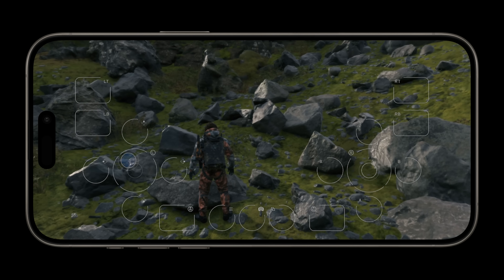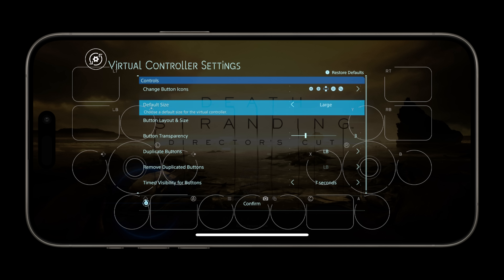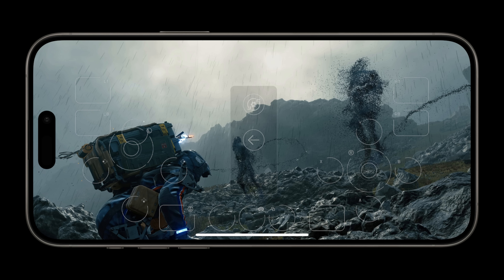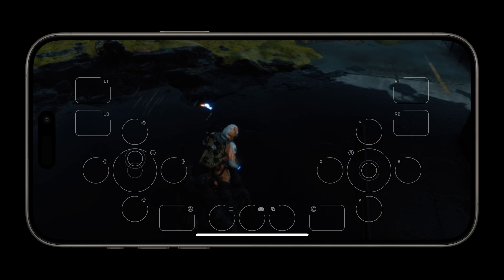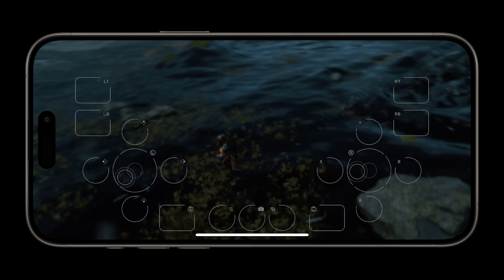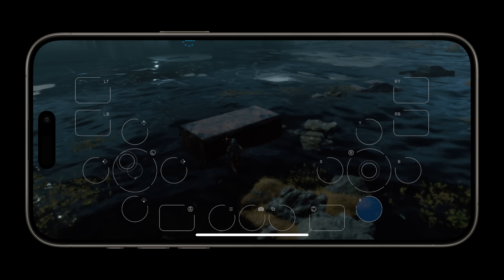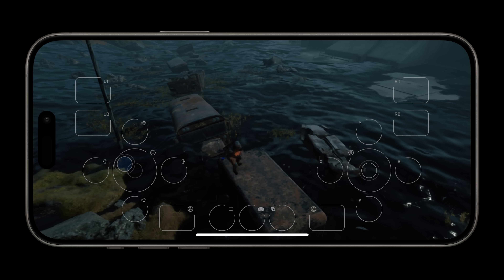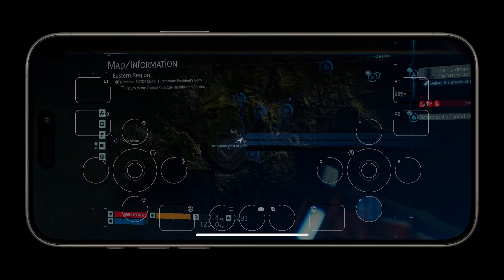Now let's go over the control options. First, touch controls. The game uses an on-screen virtual controller, same as RE4 and RE Village — and it's terrible. You can change the default size, button icons, adjust the button layout and size, and change button transparency. Traditionally this game is best played on a controller, as holding and timing and quickly pressing LT or RT while moving is not fun. The virtual controller also gets in the way of menu interaction and all the buttons are just overwhelming.